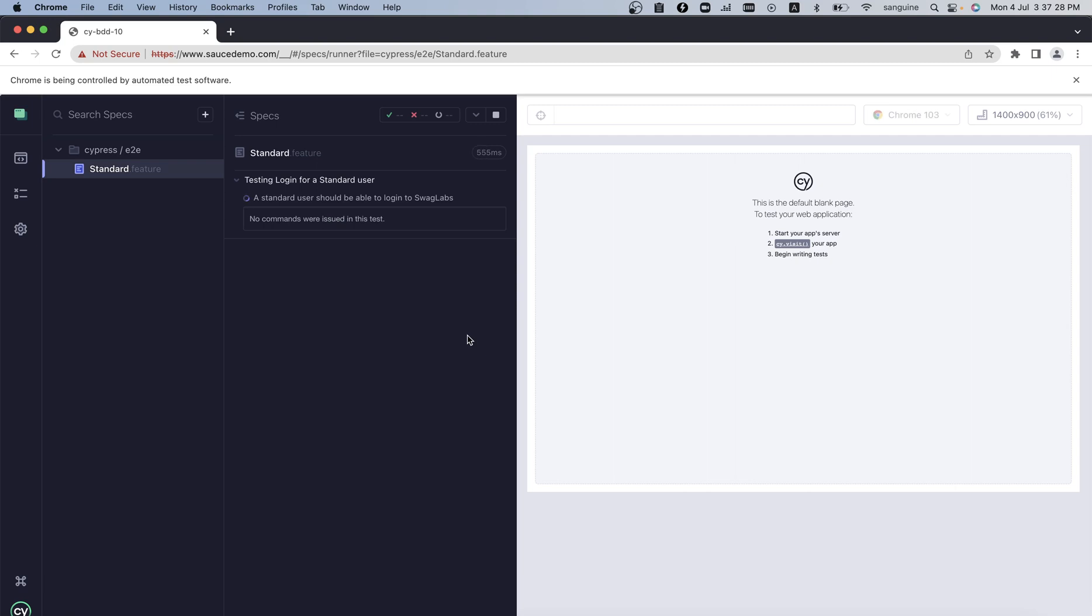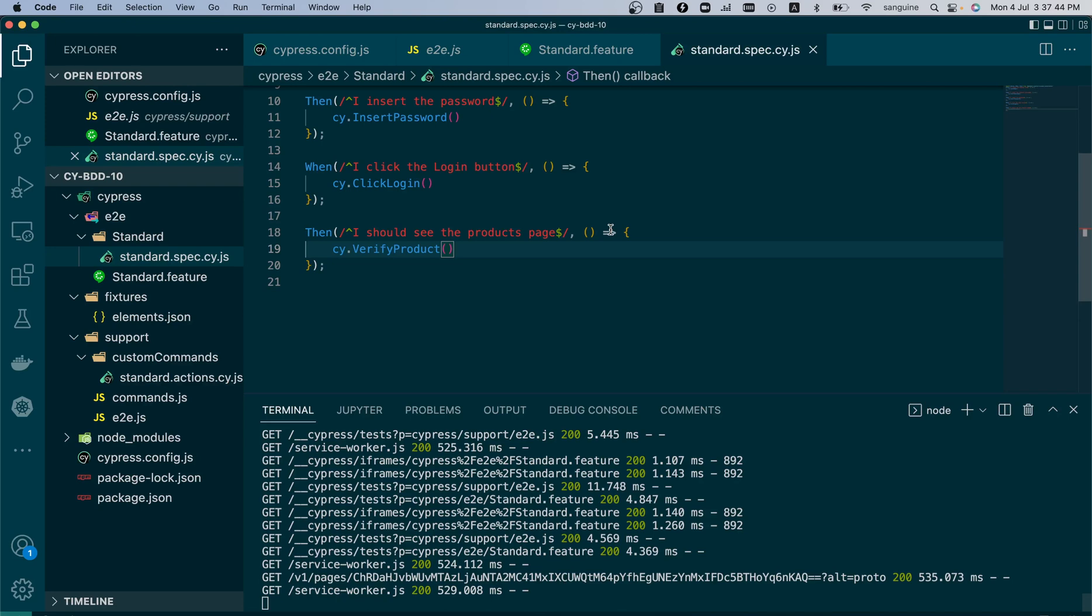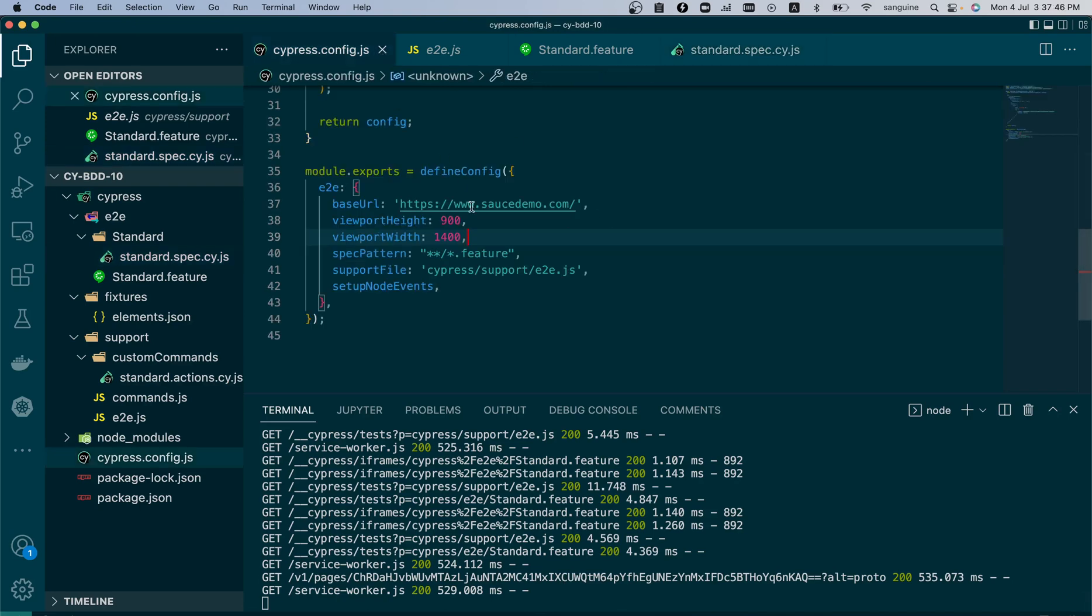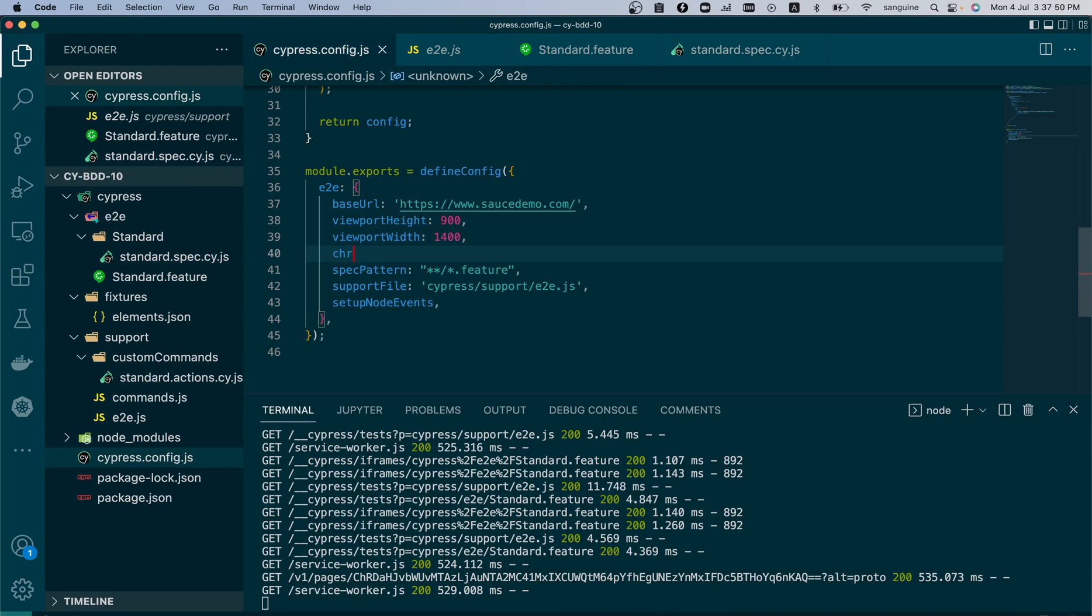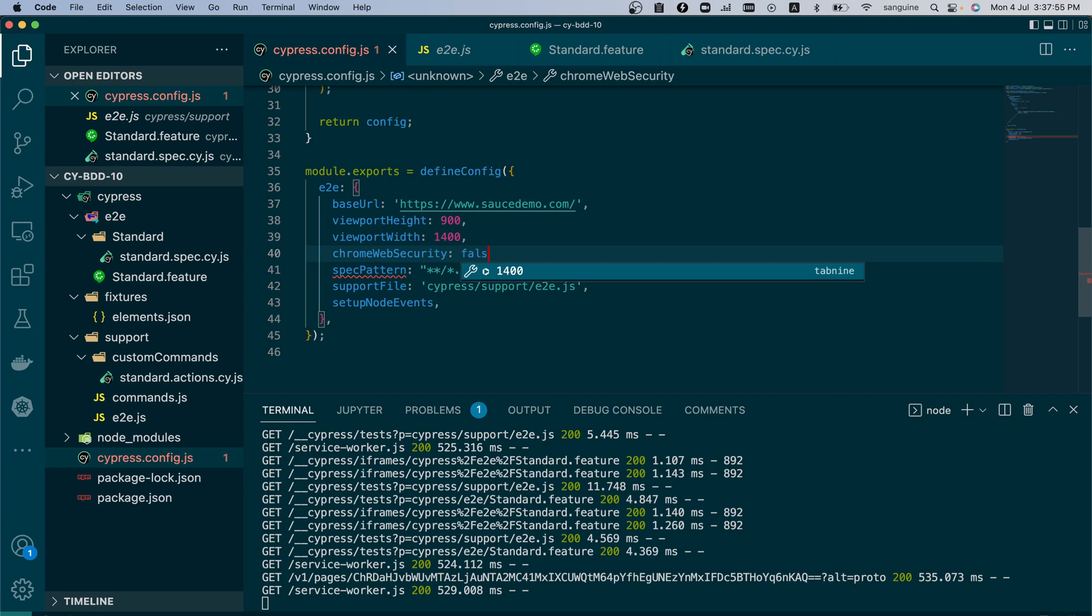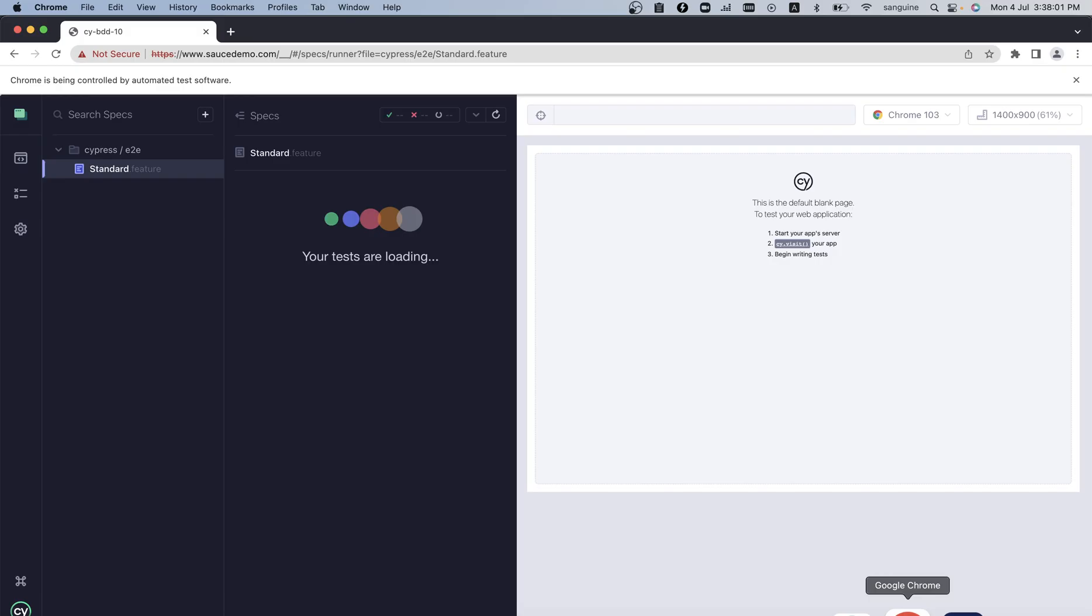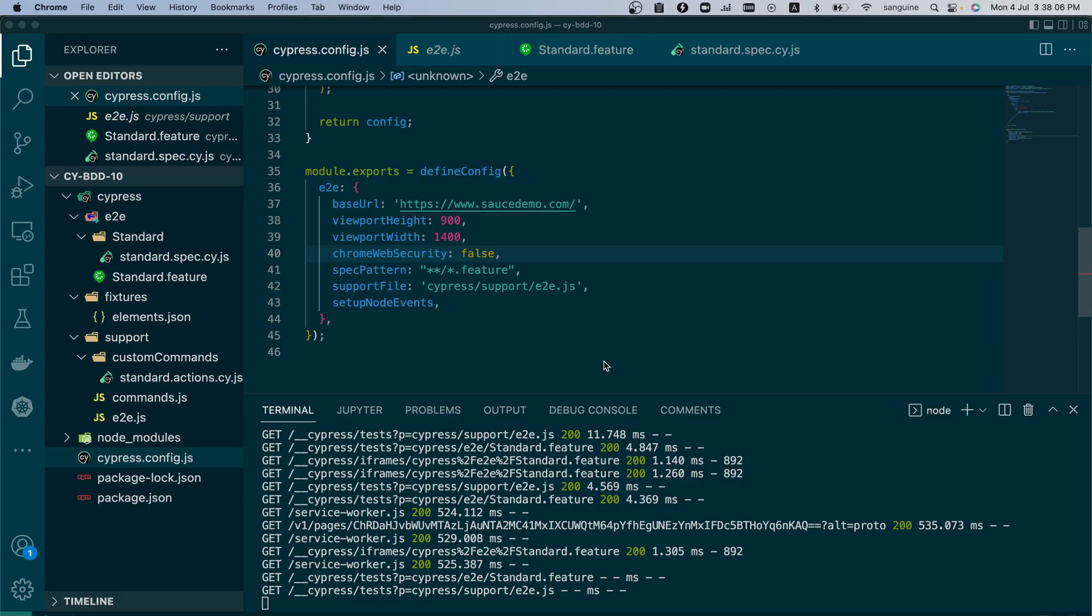So with that done, we should check if it is running on our code. As you can see, it is loading it up. It's trying to visit. It blocked a frame within the origin from accessing a cross origin. Now when this happens, that it is a cross origin, we will go into our cypress.config.js and we will add this command. Chrome web security, we set it to false. So with this done, I think that issue should be done.